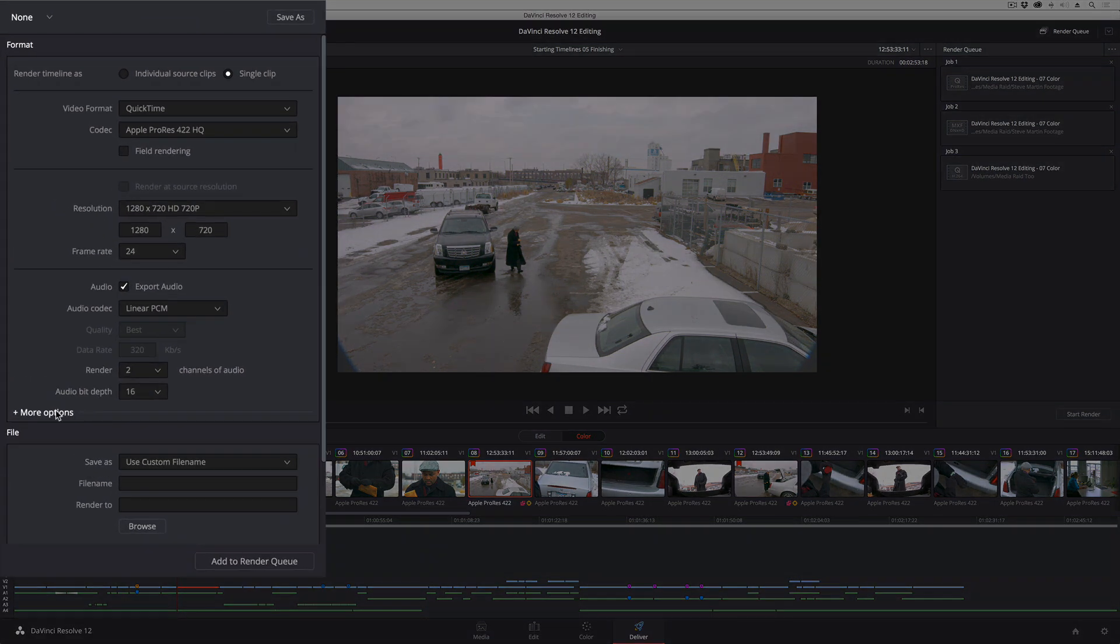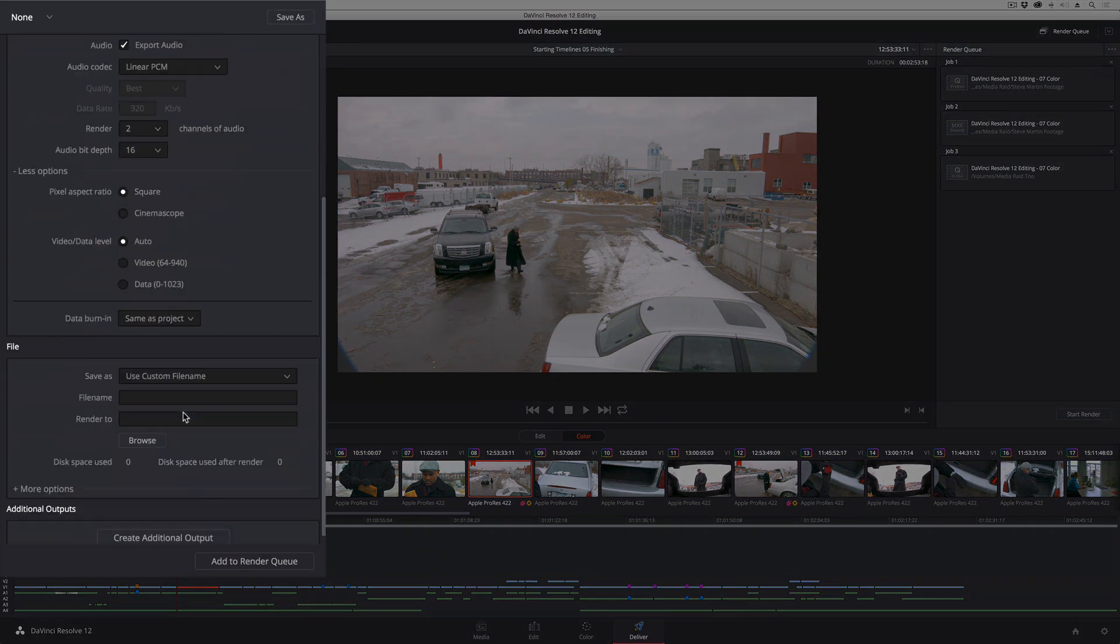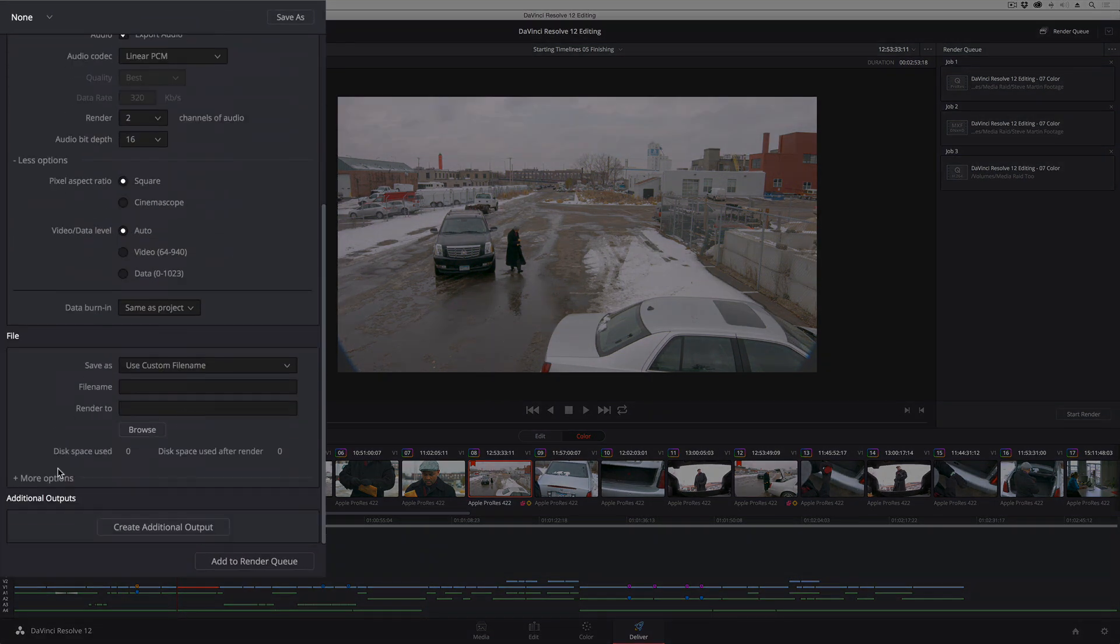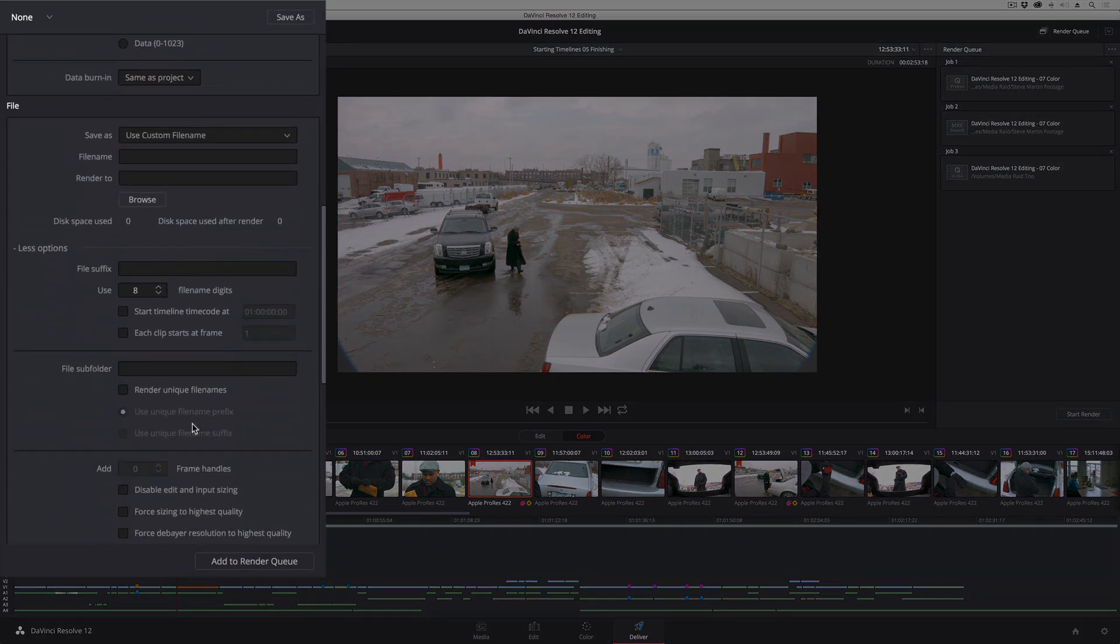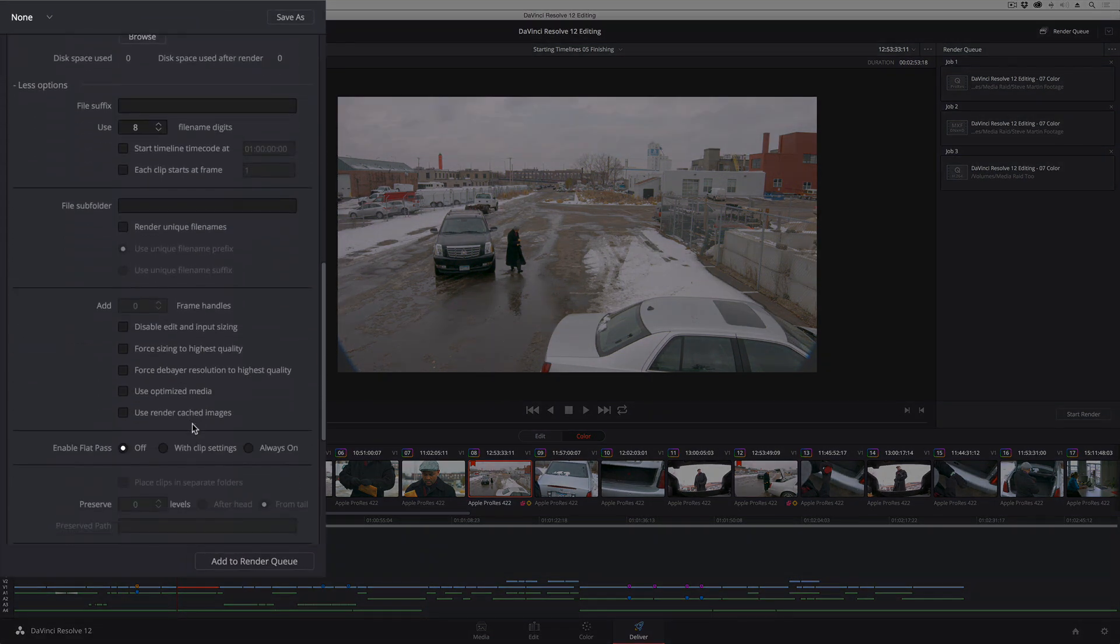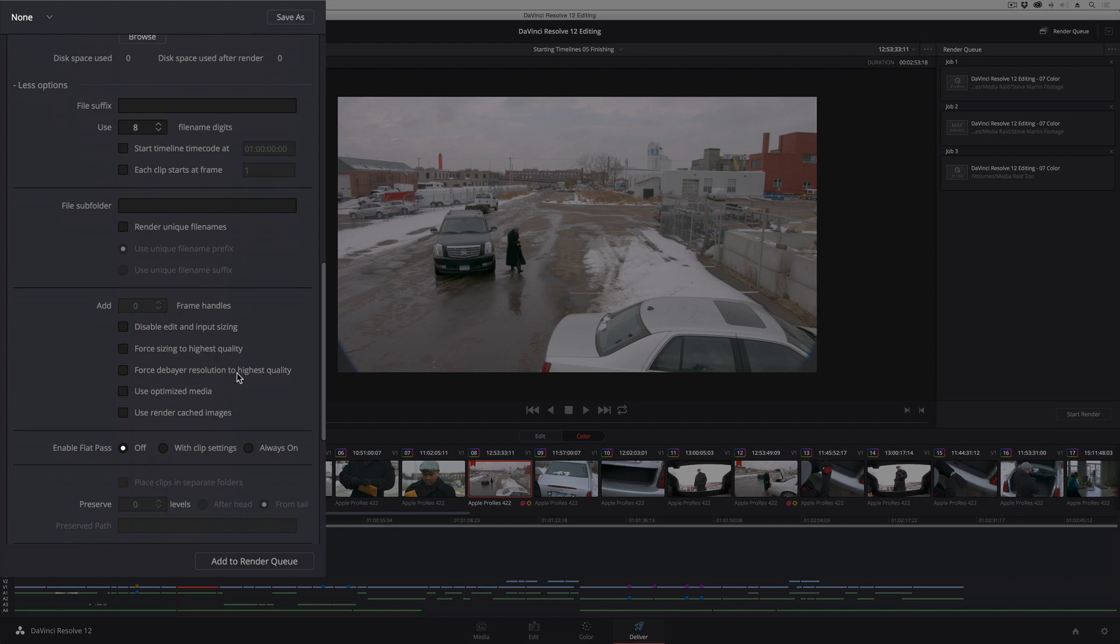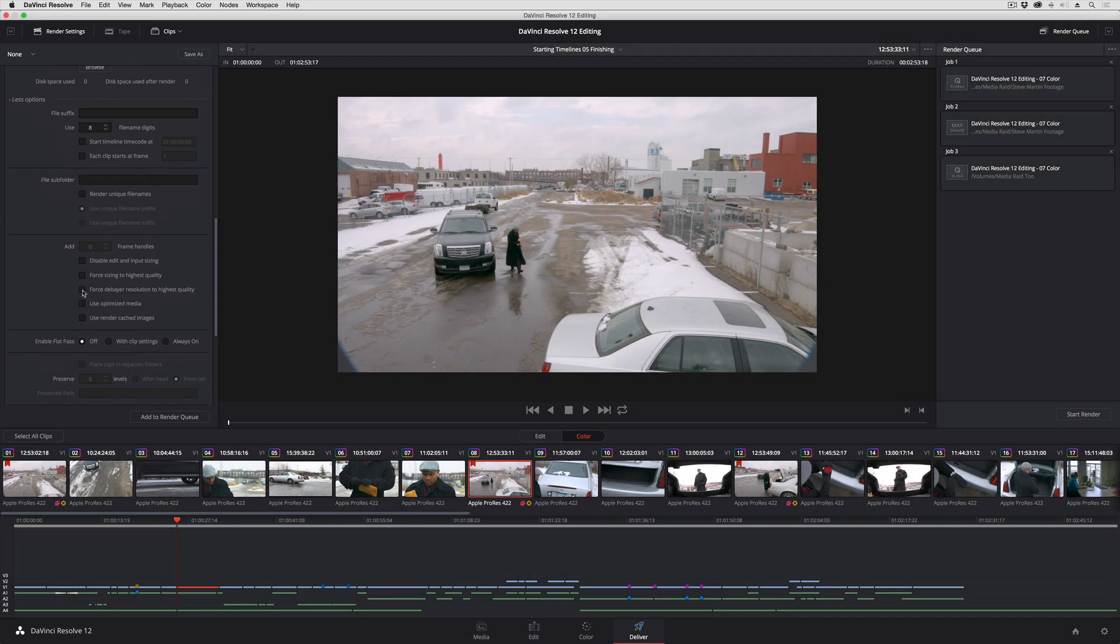if you open up the More Options sections of the Render Settings list, you have a checkbox that enables you to always force sizing to the highest quality and always force debayer resolution to the highest quality. So these checkboxes are there to protect you from forgetting to reset those quality settings back up on full before you kick out an overnight render and potentially make yourself really sad in the morning.